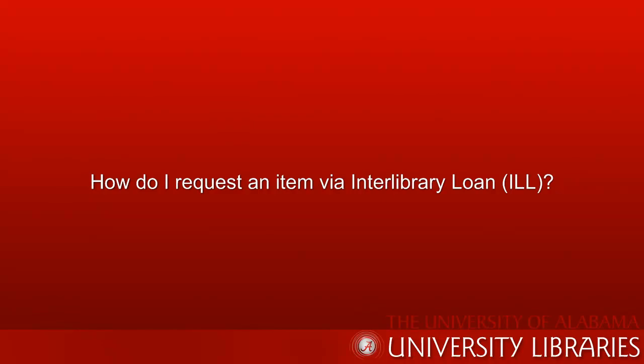If the book or article you need is not available through the university libraries, you can use Interlibrary Loan, or ILL, to request a copy from another library.